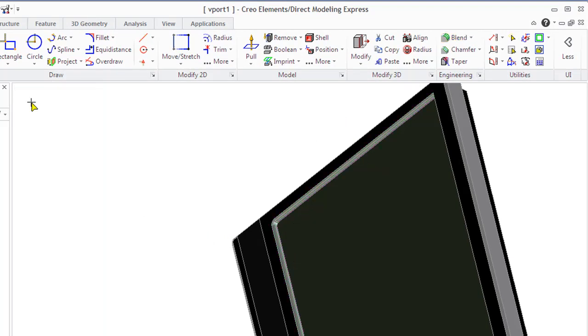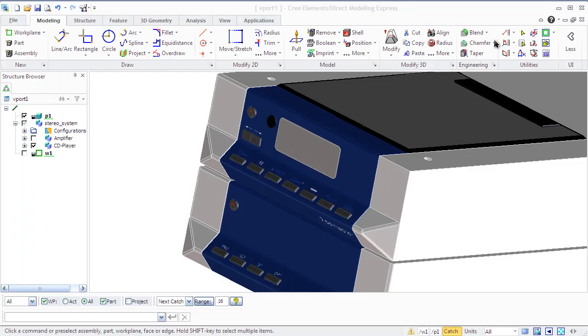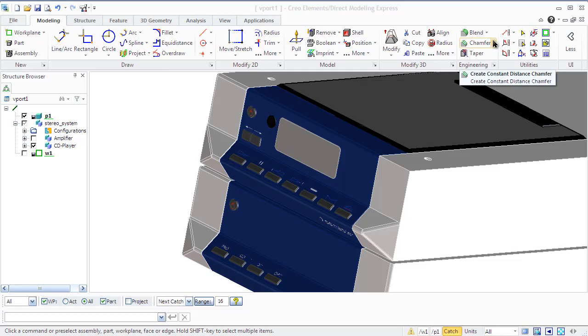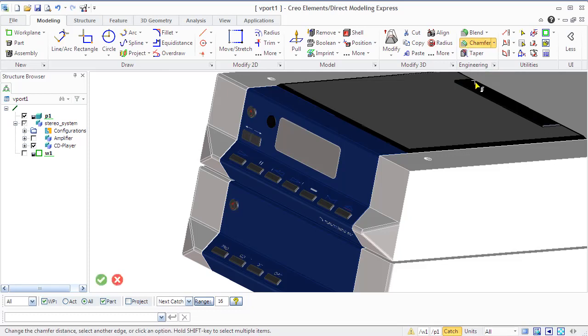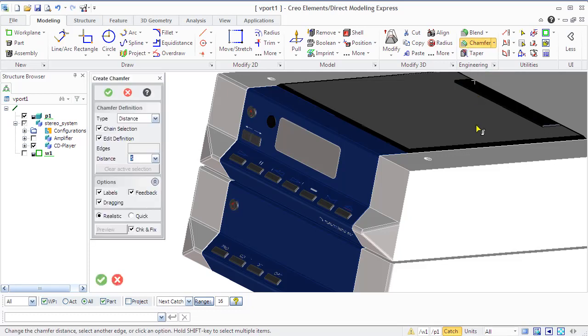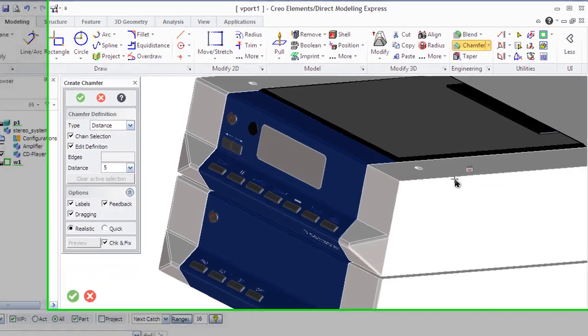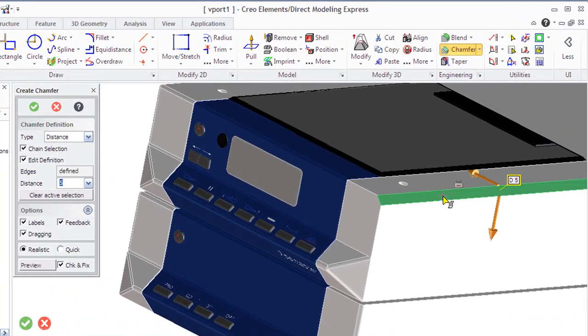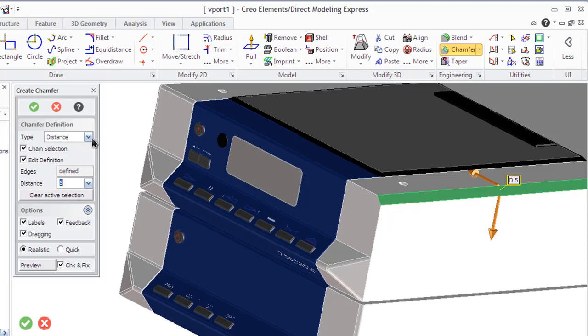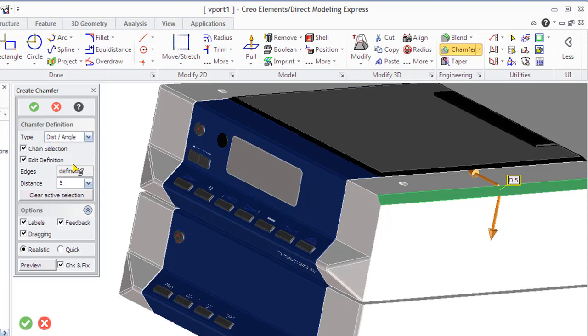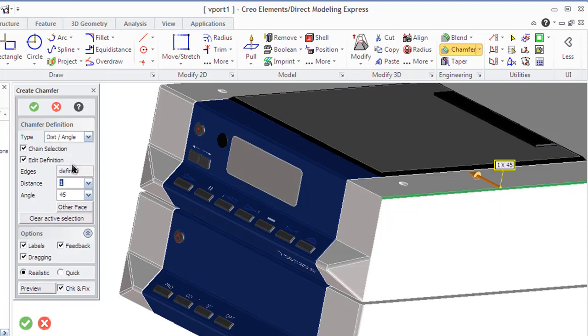With Creo Elements Direct Modeling Express, you can chamfer your edges in the following ways: with a constant distance along adjacent faces, with two distances along such faces, or with a constant distance and a fixed angle with respect to one adjacent face.